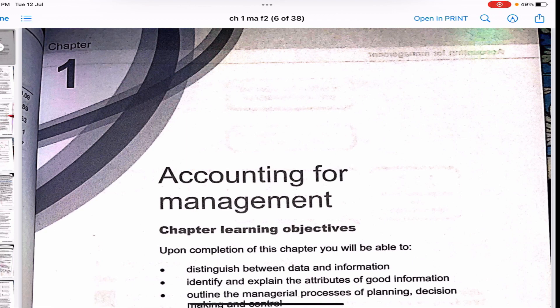That completes Chapter 1 of Management Accounting — Accounting for Management. I'll link the playlists for F1, F2, and F3 in the description box below. I'll try my best to make videos regularly, so please keep checking the playlists. Thank you.